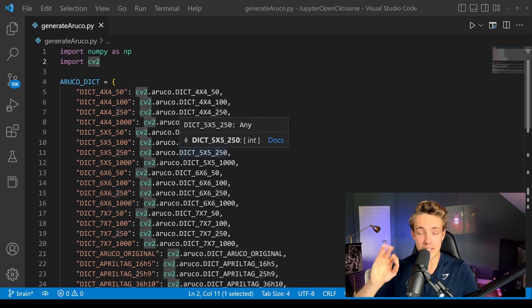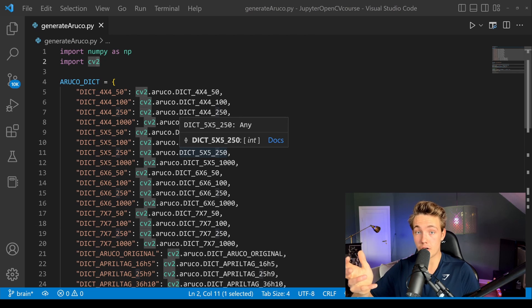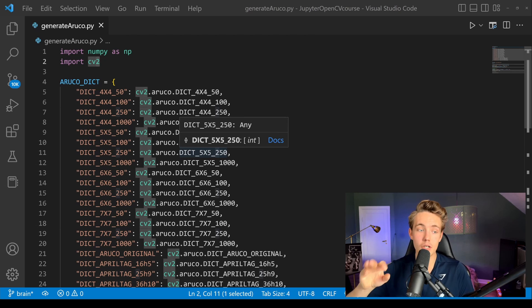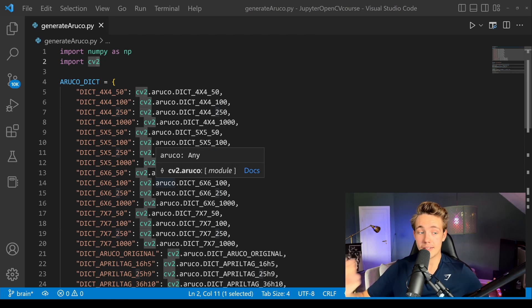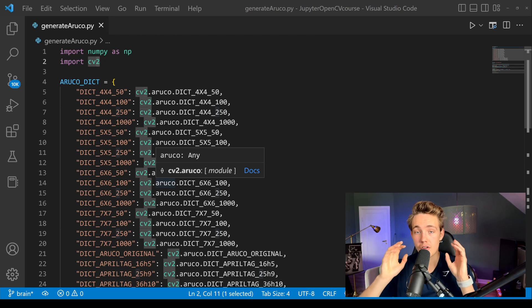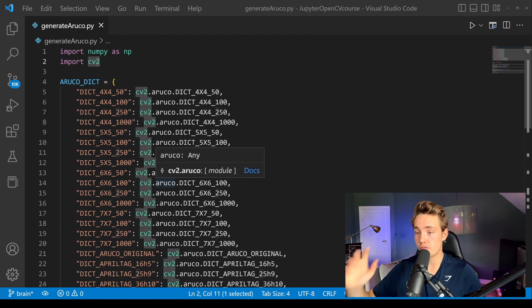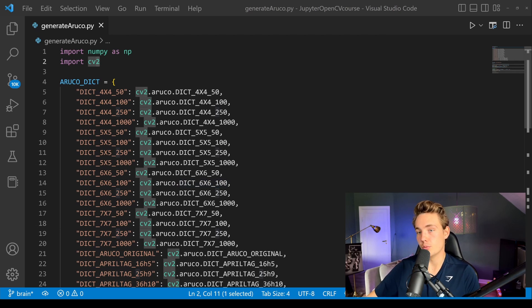In the upcoming videos we're going to detect these ArUco markers and also do pose estimation, where we'll draw a 3D coordinate system on top of our ArUco. We'll do this live — we'll open up the camera and do live pose estimation of these ArUco markers. That can be used for a lot of augmented reality applications and projects within computer vision.